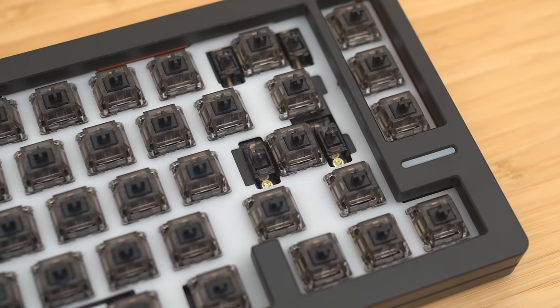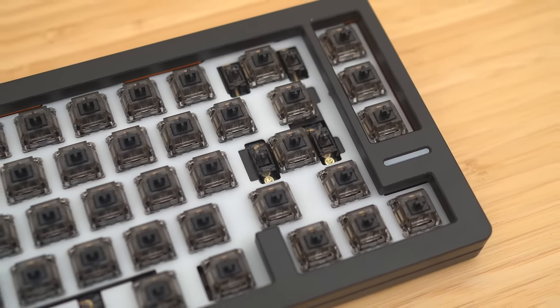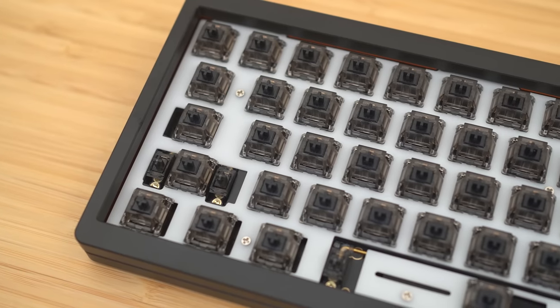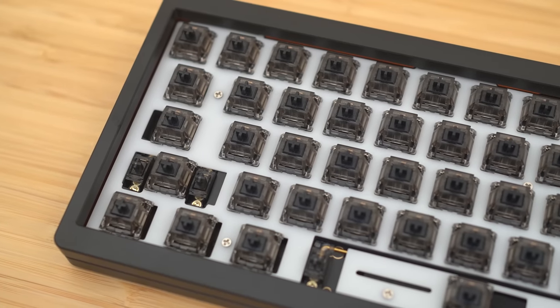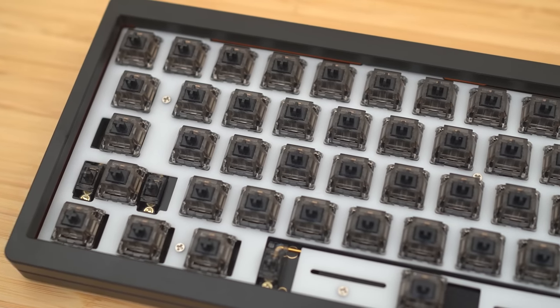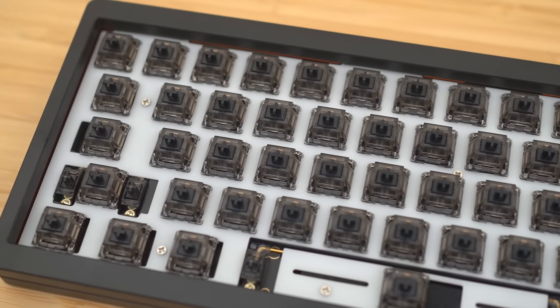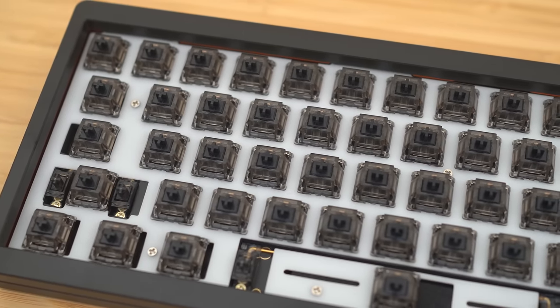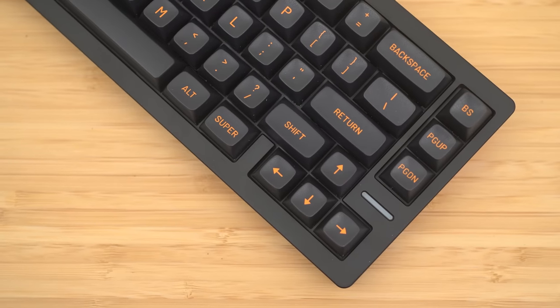Now for switches. Yes, I'm using the ubiquitous Ink Black V2s. They are pretty much the quintessential low and deep switch, so I felt it was pretty appropriate for this build.